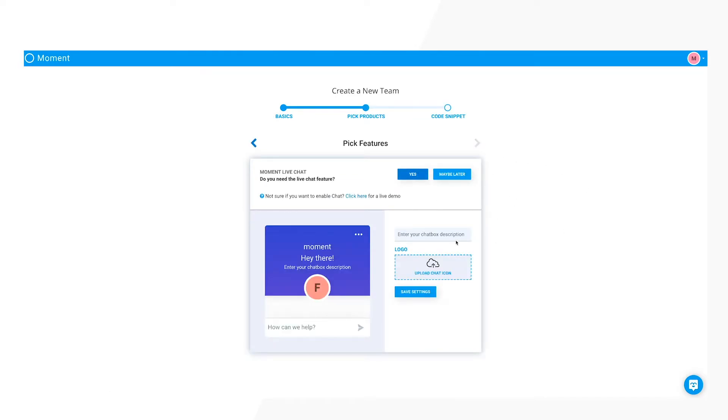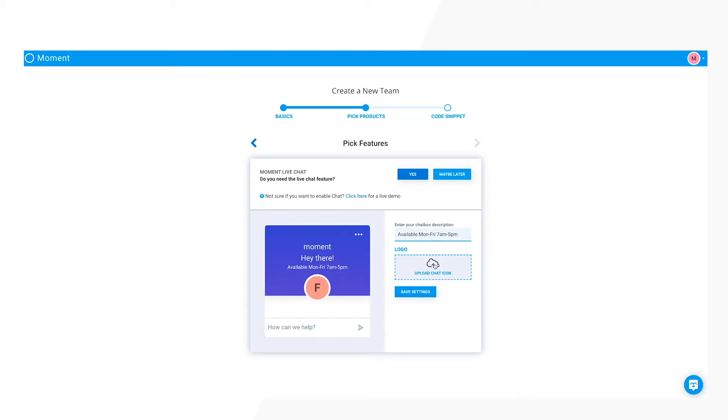Next, you will be asked if you need the live chat feature. Click yes and enter a chat box description and a company logo. These are both optional.